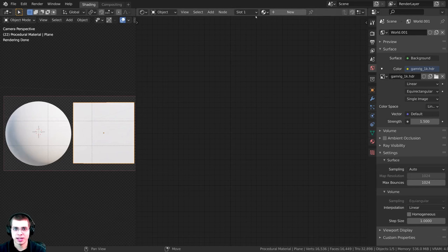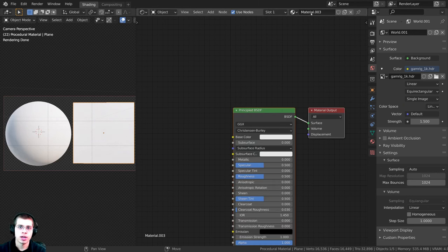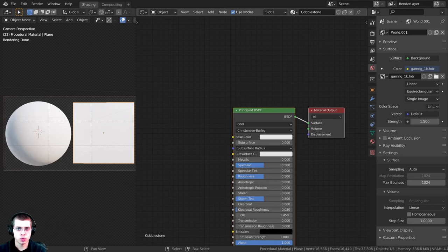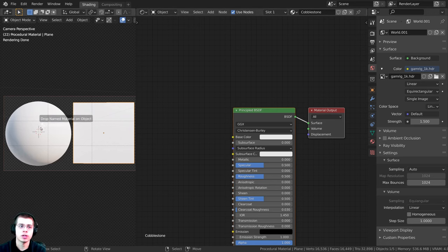I'm going to select this object, click on New, and name this material 'cobblestone'. Then I'll click and drag to drop this material on the other object as well.